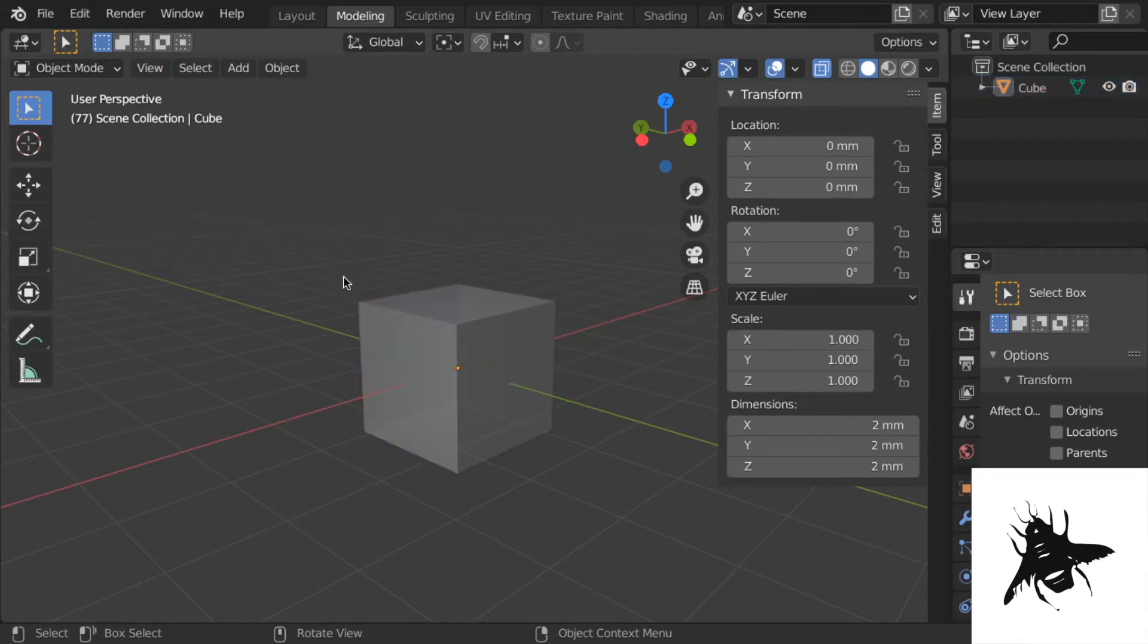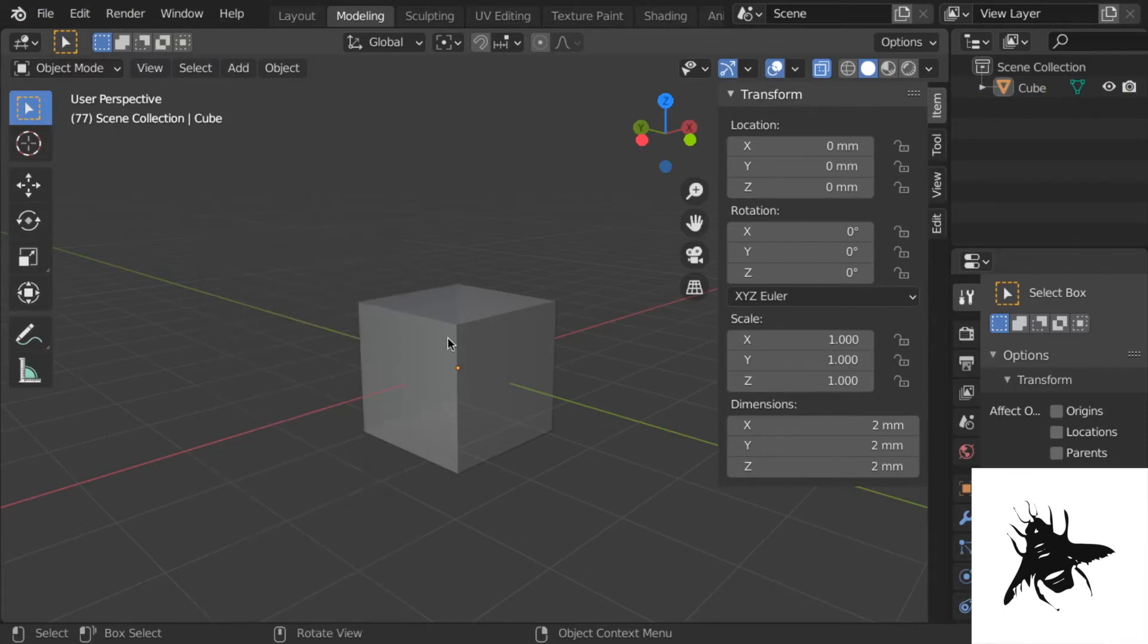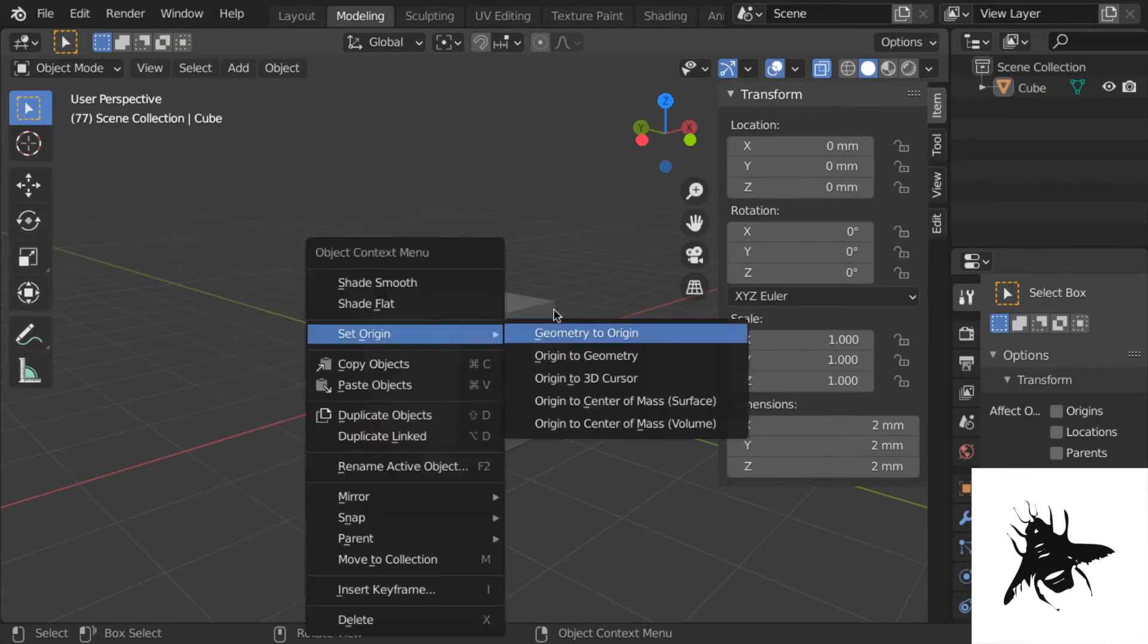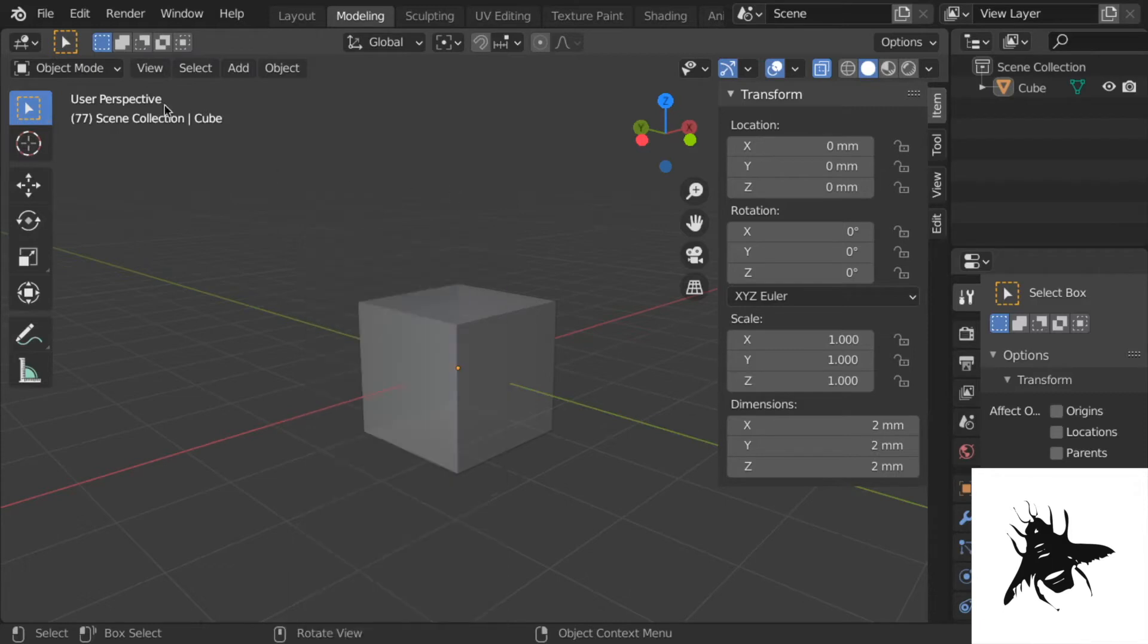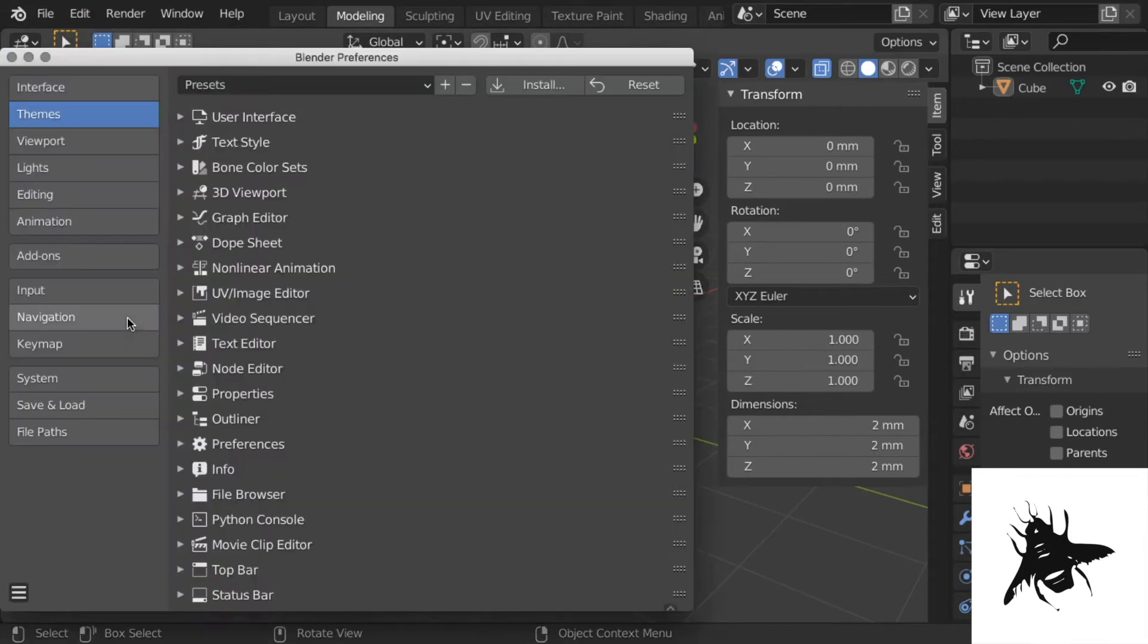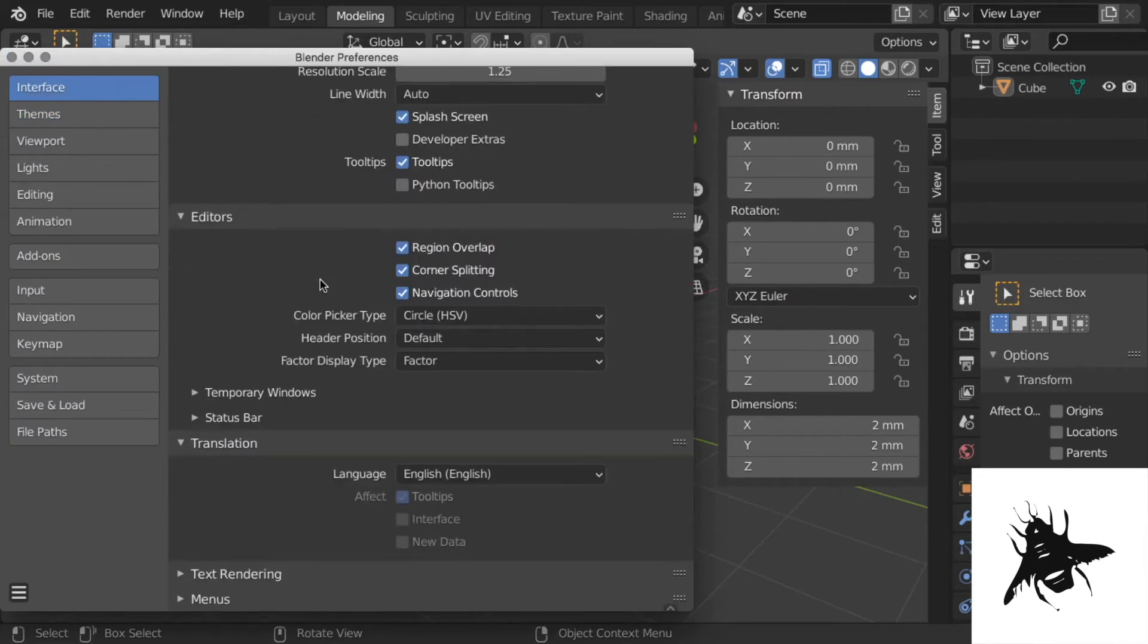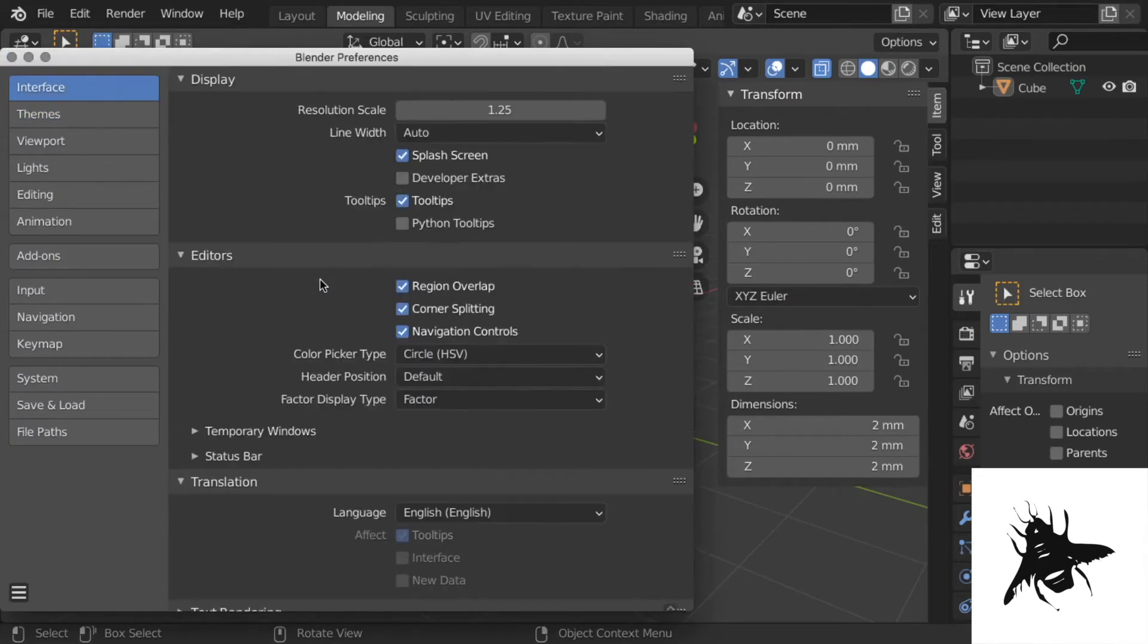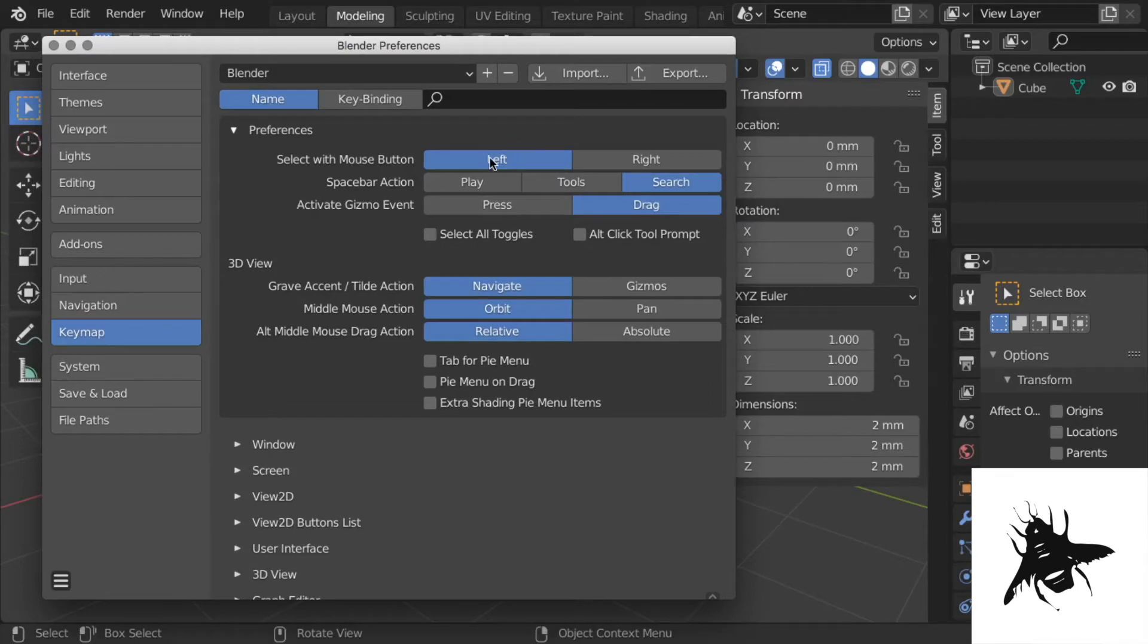So you need to go to Preferences. This is really annoying at first. You go to Preferences, Interface, and Keymap. So Keymap, left-select with mouse button, left.